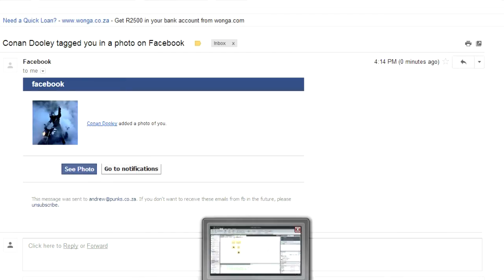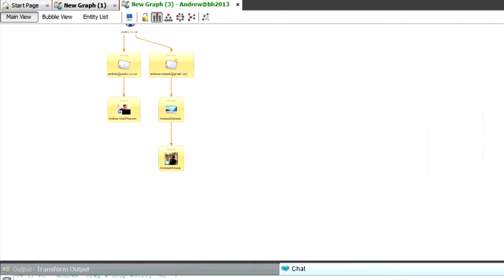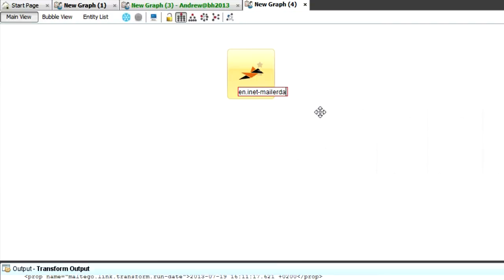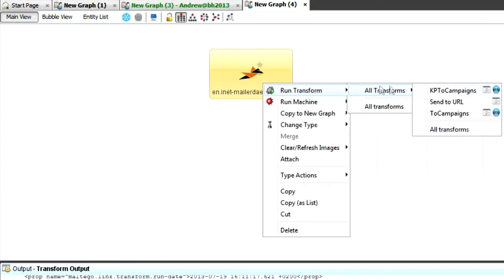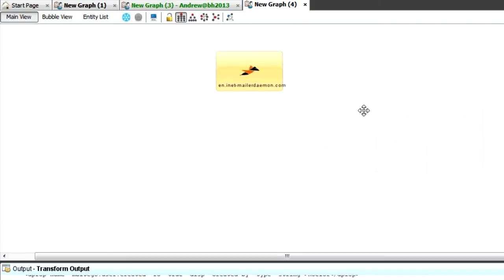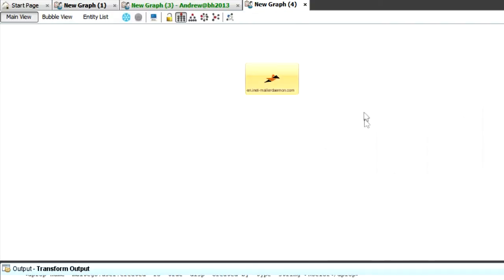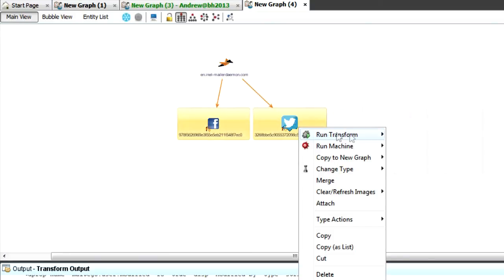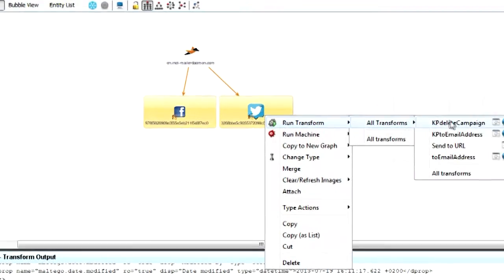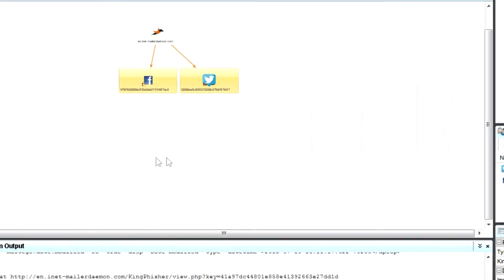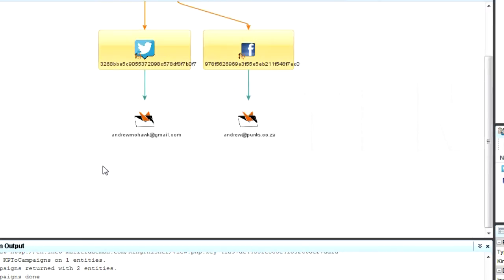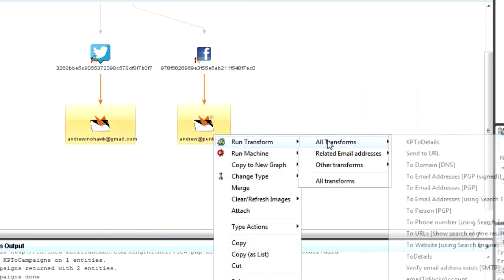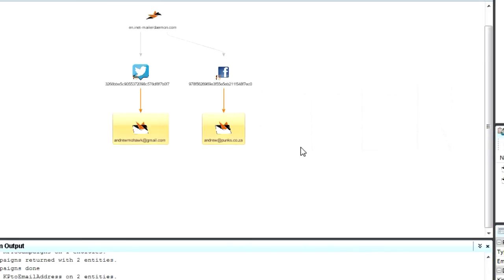Just using it within the tool as well, I can start a new graph here. I can put down the server. In this case, we've used a domain that we control. Just inet shmailadeemon.com. And I can say from here, show me all the campaigns that you've got. So all the campaigns that are running. And then I see that there's a Twitter and a Facebook one that have come out. I can say from these, show me the email addresses that you've sent the mail to. And I'll say it sent one to each of those email addresses. And from there, I could say, show me any details.